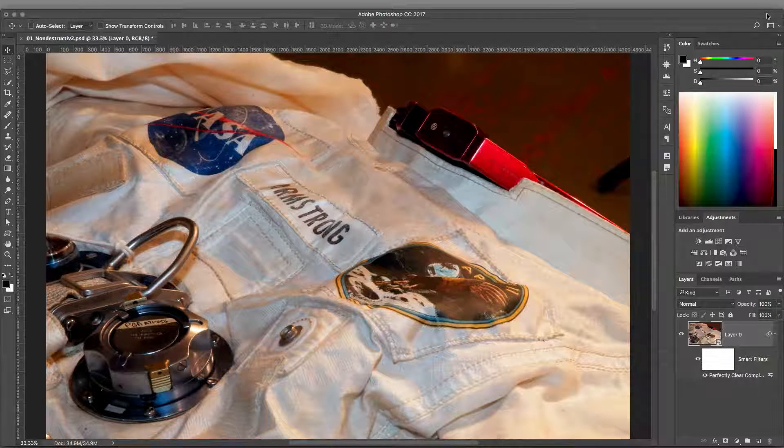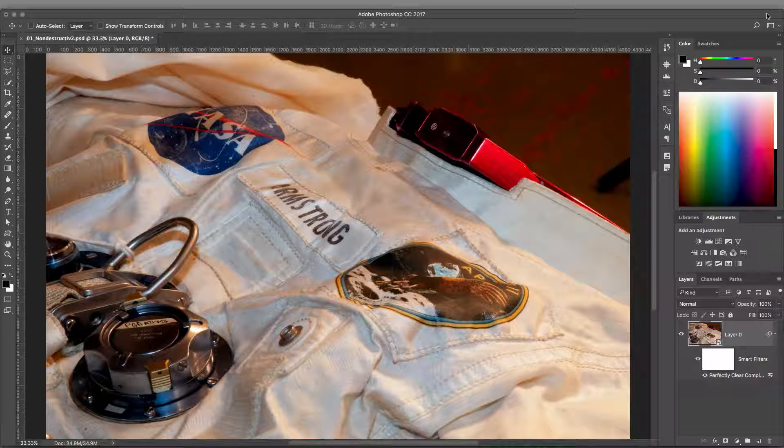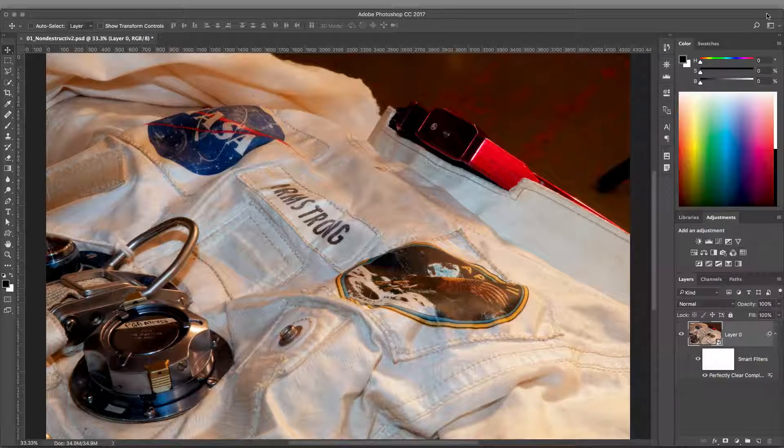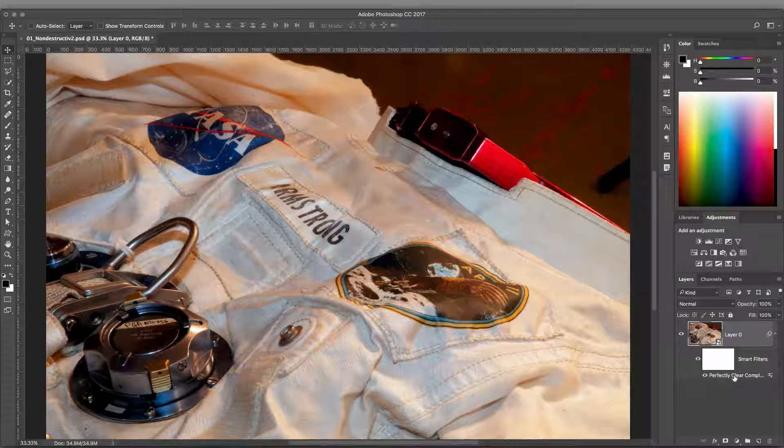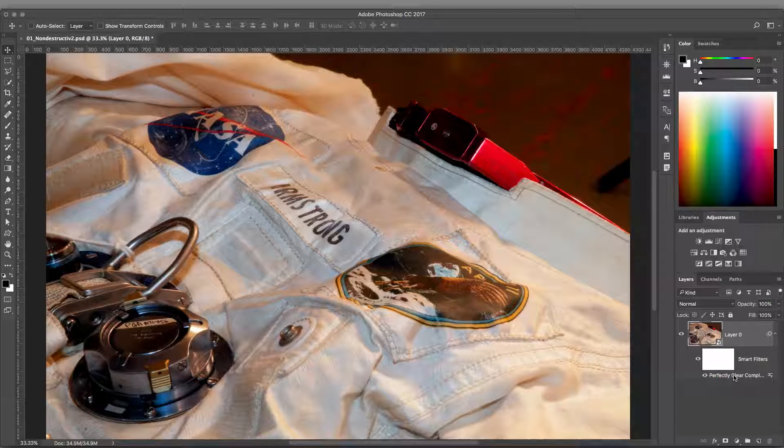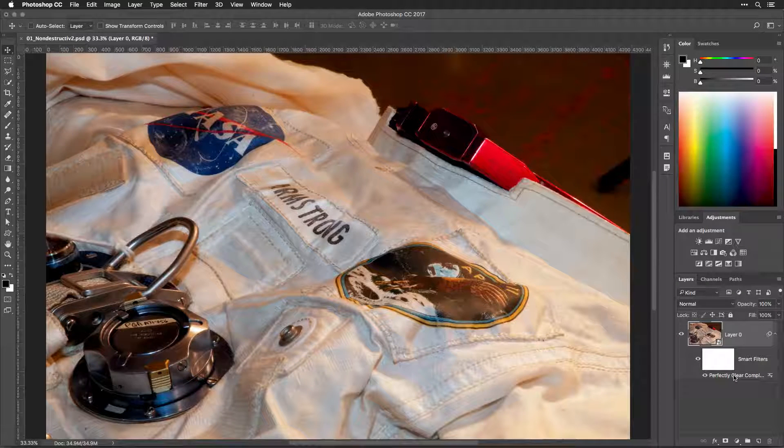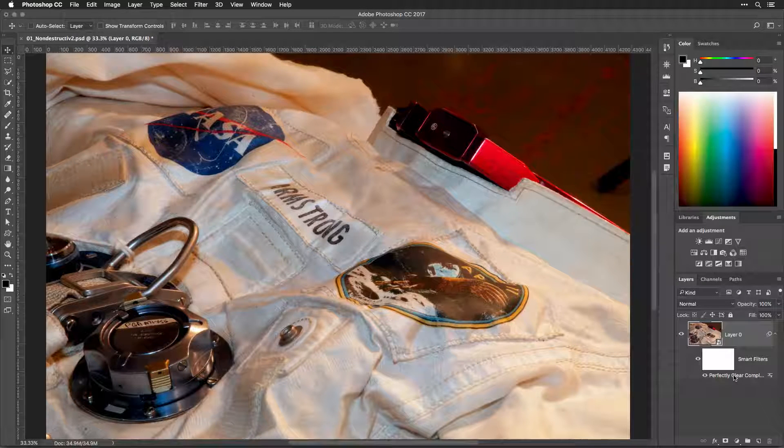When working with Smart Objects, filters may take a little bit longer to apply. In the Layers panel, you'll see that the filter has been applied. Let's open it back up.